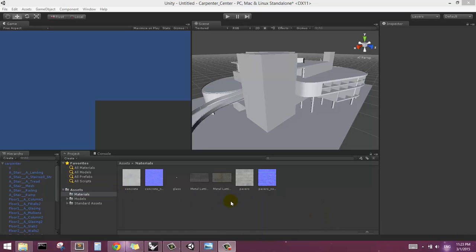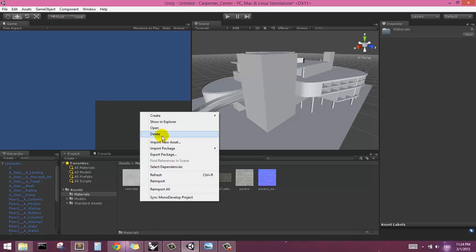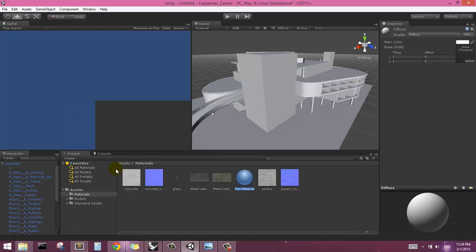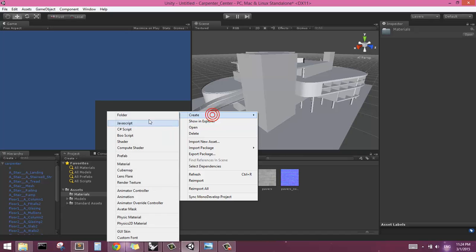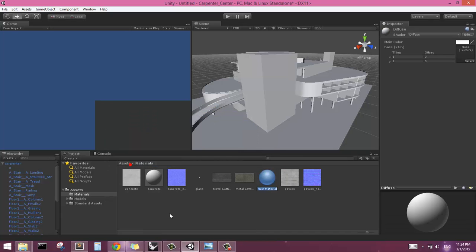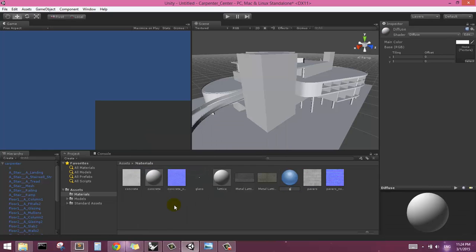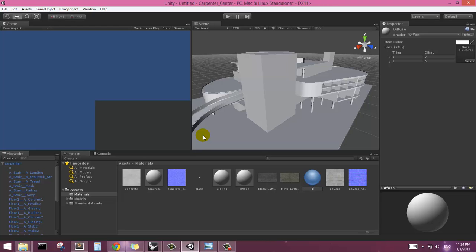So what I have here in this materials folder are not materials actually, but textures, and in order to use these textures in the Unity document, they need to be assigned to materials. So if I just right click here in the empty space and go to create material, I'm just going to do this four times for the four materials that I know I'm going to need in the scene. And I can just call them concrete, lattice, glazing, and finally pavers.